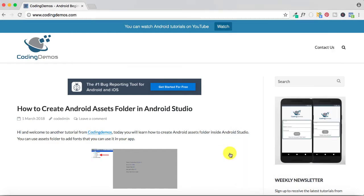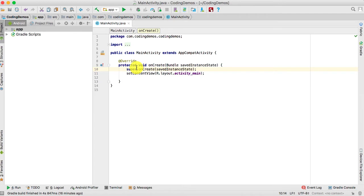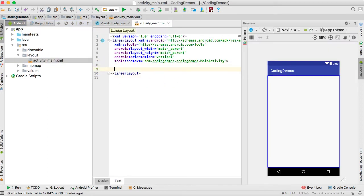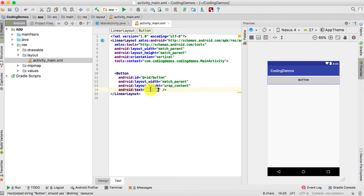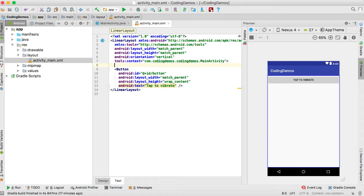Let's get started. Open up Android Studio and start coding. The first thing we need to do is add the button inside the layout file. Go to the app, go to resource, layout, and double-click on the activity_main.xml file. Inside here we're going to add the button — click on the palette, drag the button inside the screen, and change the button label to 'Tap to Vibrate', the same as shown in the emulator.